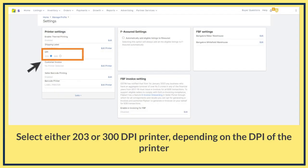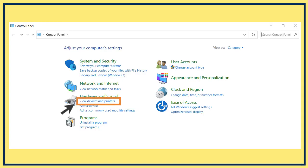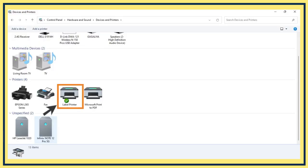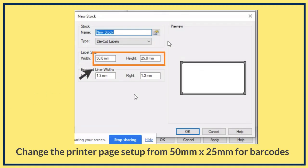After selecting the Thermal Printer, select the right DPI of the printer. You will need to choose either 203 or 300 DPI depending on your printer's DPI. Now go to the Control Panel of your computer and click on Devices and Printers. Select the printer set in the Seller Dashboard for printing the shipping labels. Change the printer page setup from 50mm to 20mm. Please note, this setting is only for the Seller ID labels.